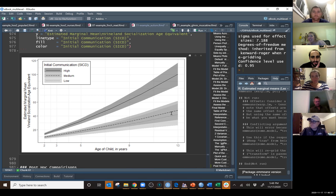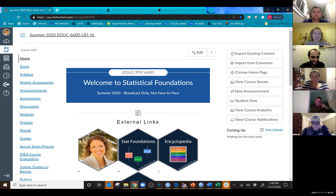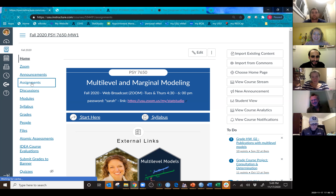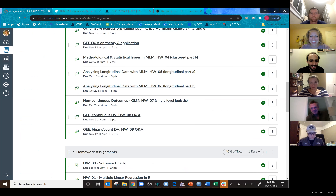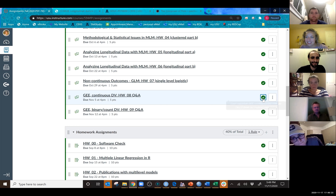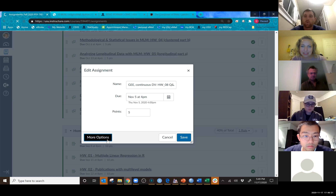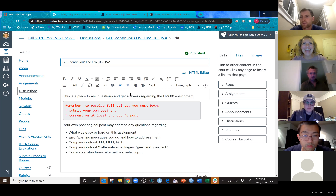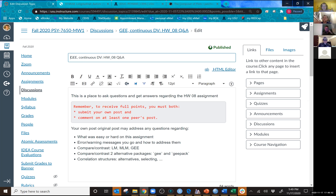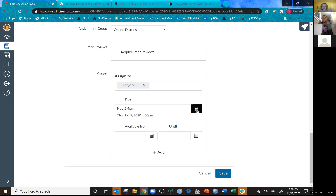Homework 10 on the calendar is not actually due — let me delete it so it doesn't make people nervous. Those assignments are now unpublished. Joey, thanks for appreciating the schedule change — I think it was the right call to do post-hoc analysis today.